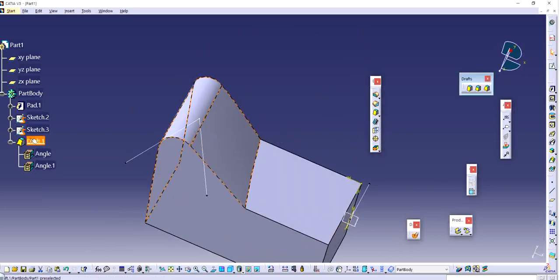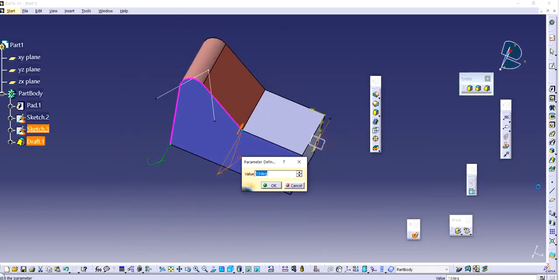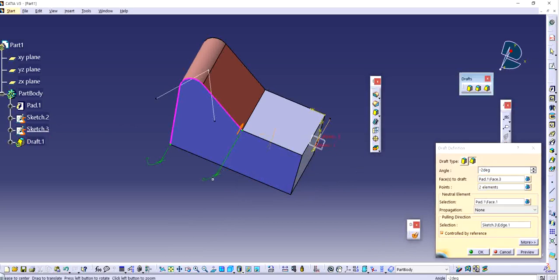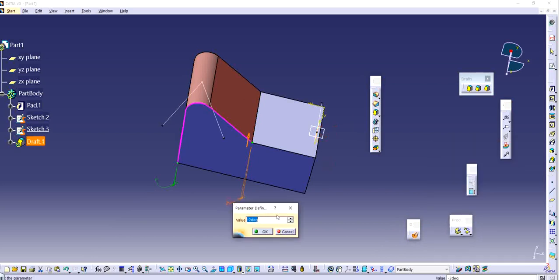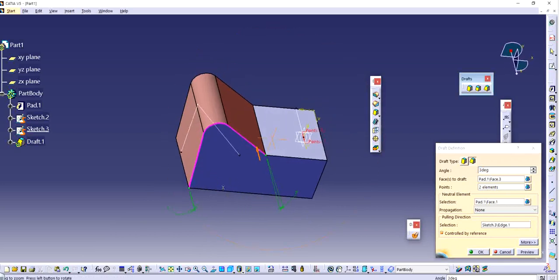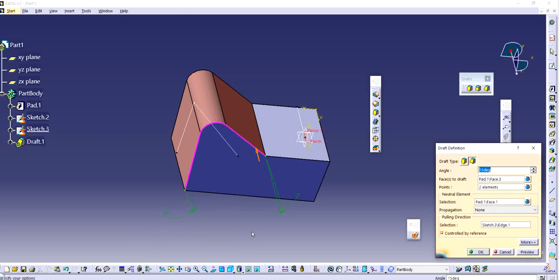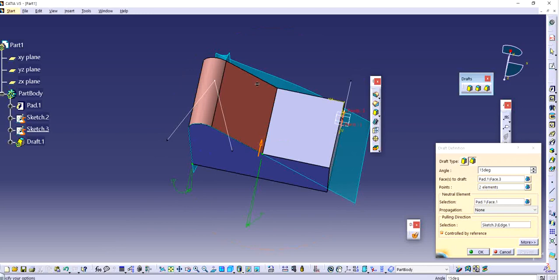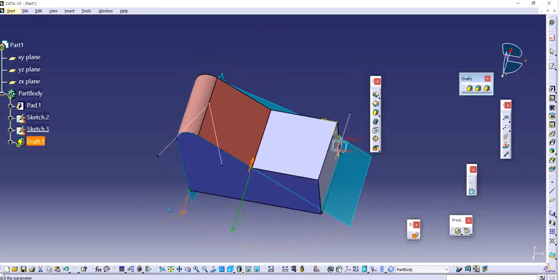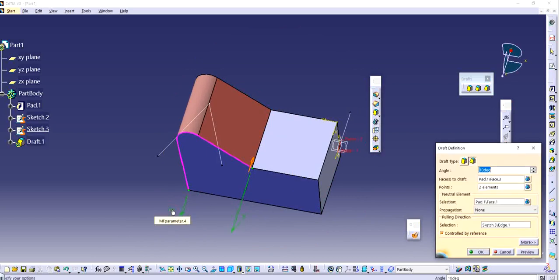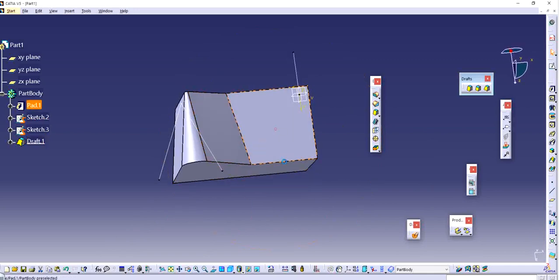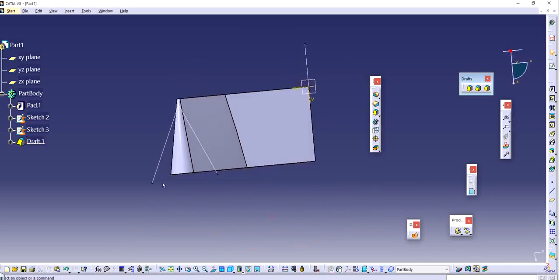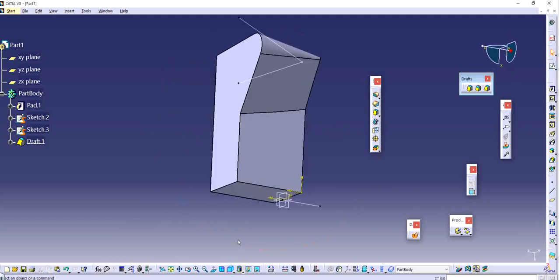Similarly, if I want to make some other changes as well, I can do that. If I want to put a negative angle, that might show some errors. Sometimes it does, sometimes it doesn't. There you go. The draft operator cannot decide whether to add or remove matter from the initial part. They are saying that we need to decrease the angle. The rule of thumb is that if both of them are same, like if both are positive, try to keep them positive. If both are negative, try to keep them negative. Let's keep this as 15. It's going to be a big back taper from here, but from the other side it's almost nothing. 15 is too much, I'm going to go with 10. That appears more realistic. When I click okay, as you can see, from one side the back taper has gone way too much. On the other side, it's almost nothing.